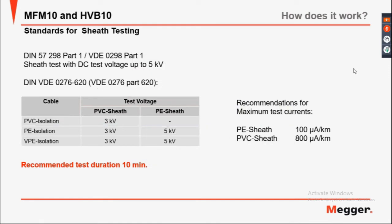Recommended standards for sheath testing: PVC sheath test at 3 kV, PE isolation at 3 kV, PPE isolation at 3 kV, PE isolation at 3 kV, and PE at 5 kV. Recommended maximum test current: PE sheath 100 µA per kilometre, PVC sheath 800 µA per kilometre. Recommended test duration is approximately 10 minutes.